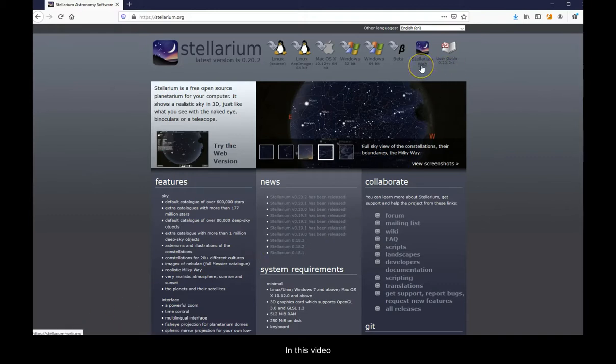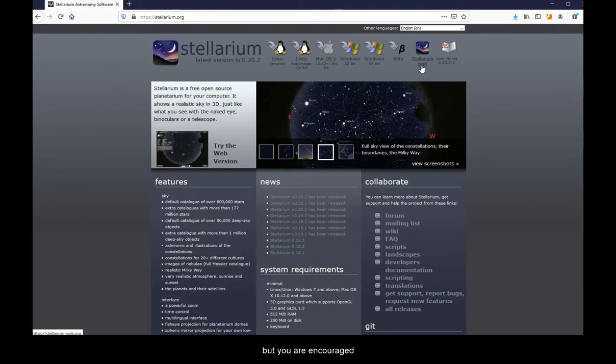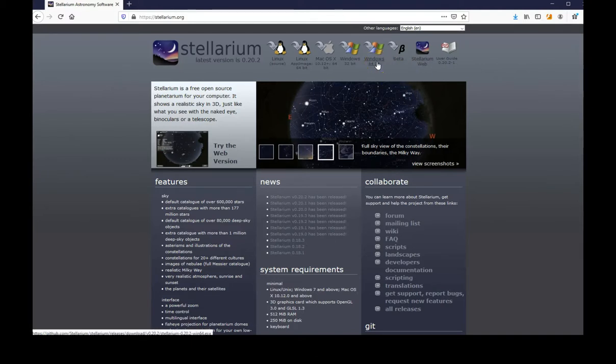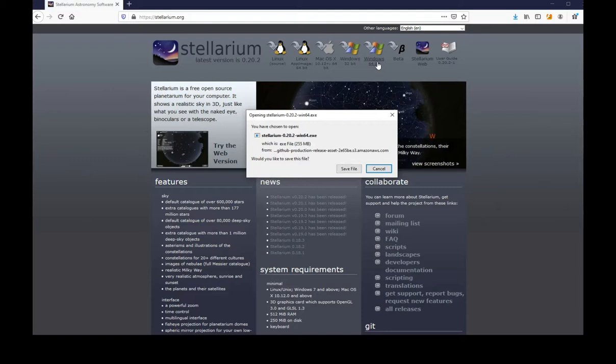In this video, we will use the online version accessible anywhere, but you are encouraged to install the full downloadable version with more features.